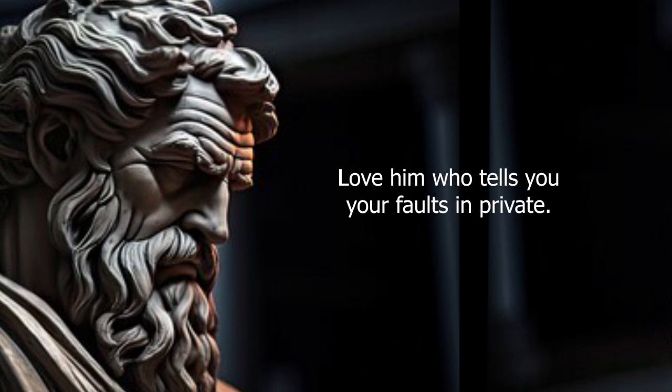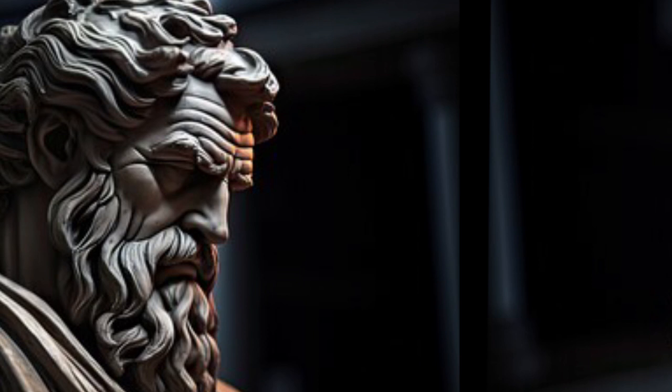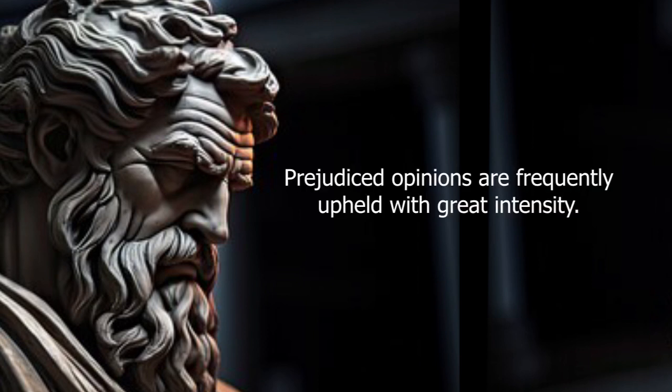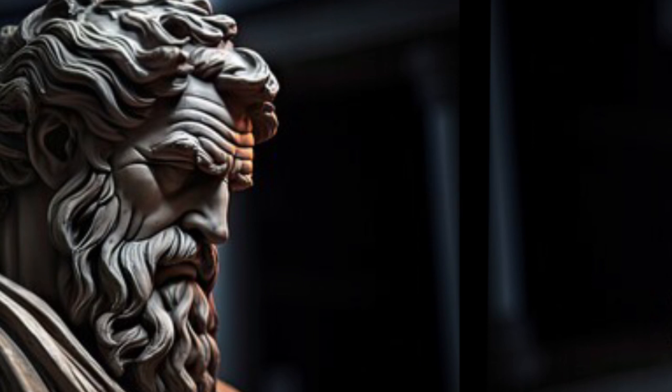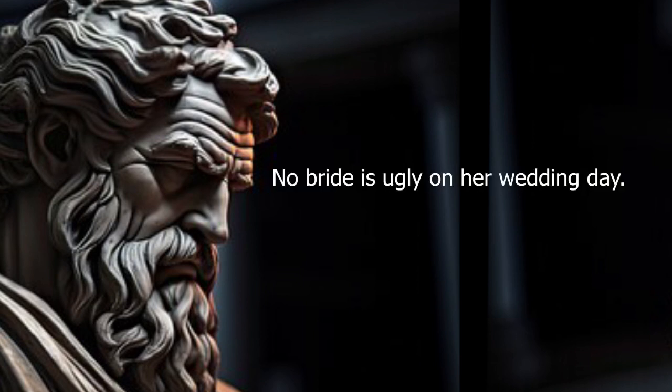Love him who tells you your faults in private. Prejudiced opinions are frequently upheld with great intensity. No bride is ugly on her wedding day.